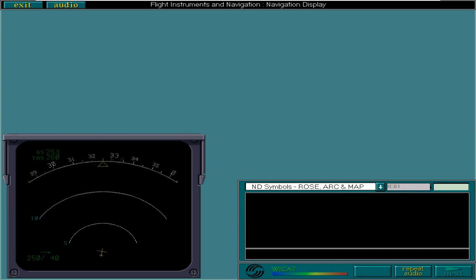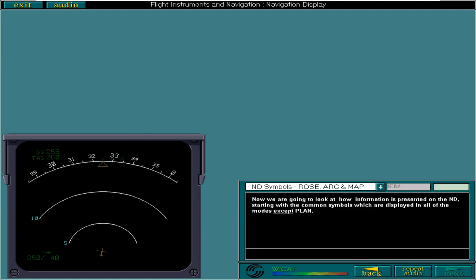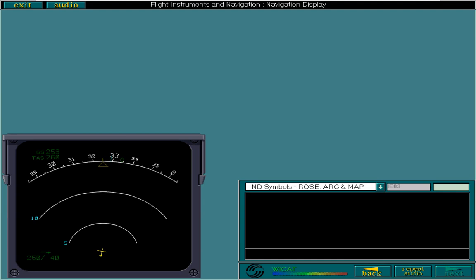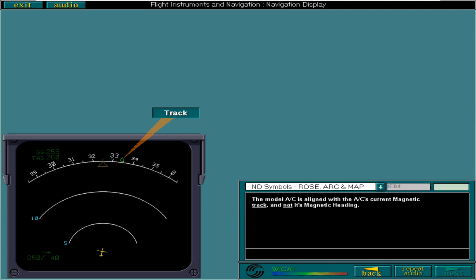Now we're going to look at how information is presented on the ND, starting with the common symbols which are displayed in all of the modes except Plan. Rose, arc, and map are orientated to a white turning scale marked in 5 degree increments and labeled every 10 degrees. The model aircraft is aligned with the aircraft's current magnetic track, not its magnetic heading. The track index is displayed as a green diamond. The yellow lubber line displays aircraft heading. The angle between the lubber line and the track index is the drift angle. The selected heading is shown as a blue bug.